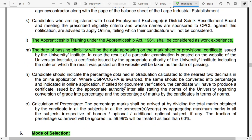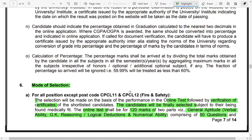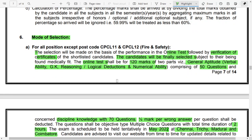An important point regarding apprenticeship: if you have completed apprenticeship training under the Apprenticeship Act 1961 for one year in any relevant organization, this will be considered as one year of full work experience in the relevant domain. Make sure to produce your date of passing and disability certificates at the time of application. If you do not meet the eligibility criteria, please do not apply, as you may face rejection at the end of the process.